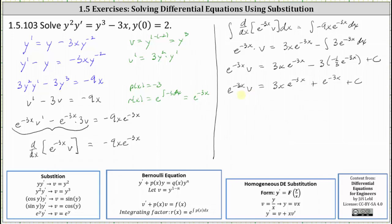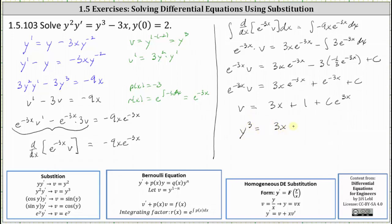Now we solve for v by multiplying both sides by e to the positive three x. This gives v equals three x e to the negative three x times e to the three x, which is three x, plus e to the negative three x times e to the positive three x, which is e to the zero equals one, plus c e to the positive three x. Before we can determine the constant c, we need to write the equation back in terms of x and y by replacing v with y cubed. This gives y cubed equals three x plus one plus c e to the three x.